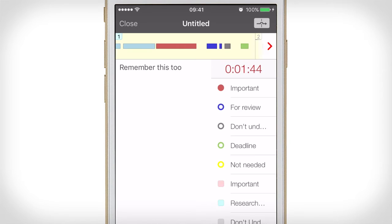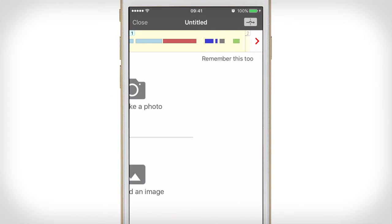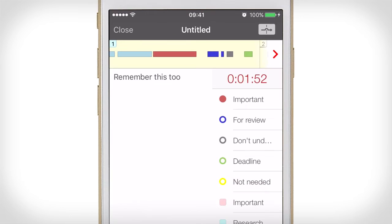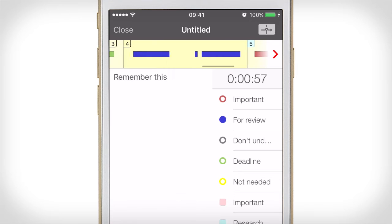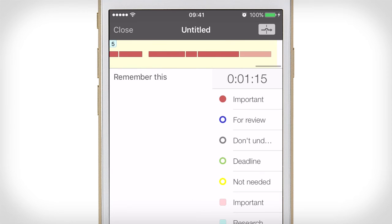You can also add images from your camera roll or directly from your camera. Just swipe right and choose the option which best suits your needs. The best thing about this is you can add all of this extra information to any part of the recording without affecting the current recording that you're making.